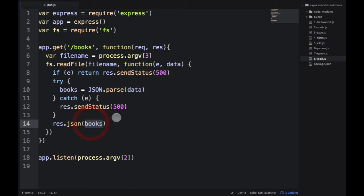In this case, the books is not null. We parsed it, and only then output the response. Let's save it. Let's go to the terminal.